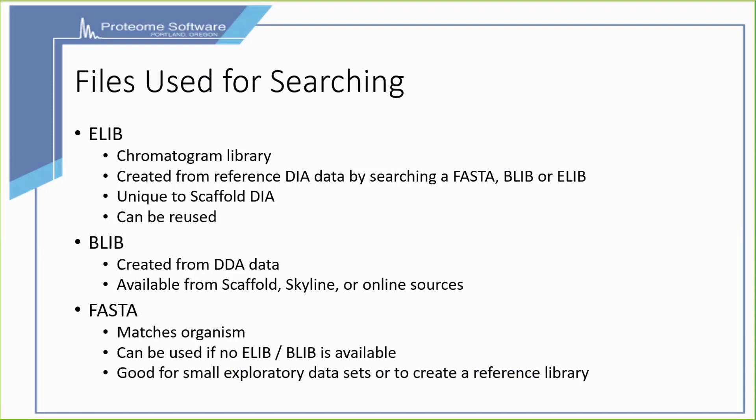A BiblioSpec library is another type of library created from DDA data. These are available from Skyline, multiple online sources, or available as an export from Scaffold.